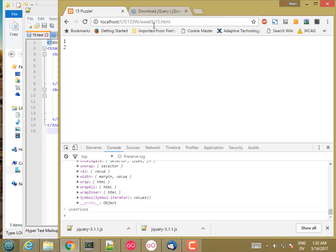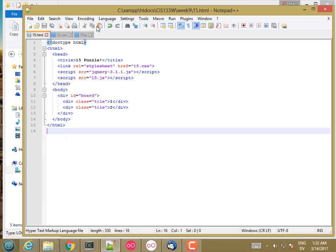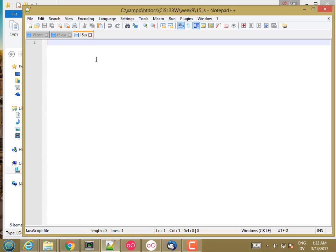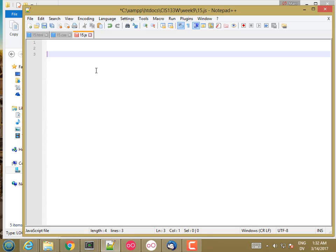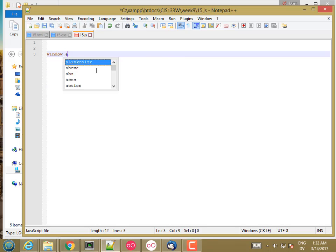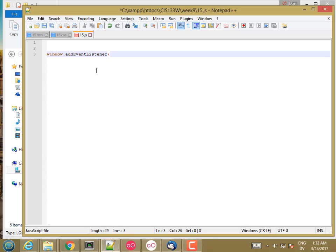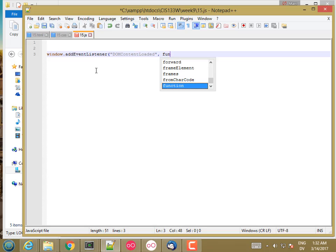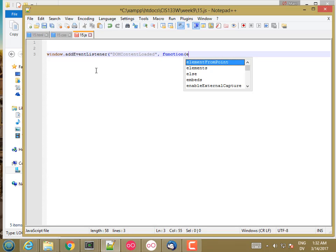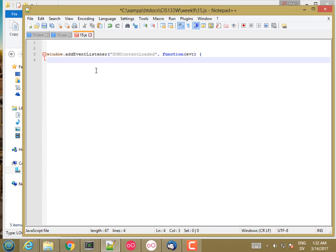Now let's go ahead and use jQuery to make our page do something. So I'm going to go to 15.js. When we learned about events, we learned about writing an event listener like this. You could say window.addEventListener DOMContentLoaded, and then that's going to take a function with one parameter, an event, and then it's going to do something when the DOM is loaded.